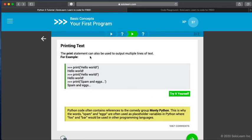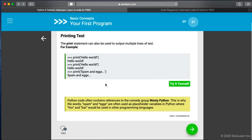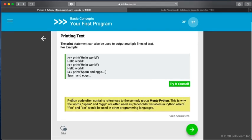So the next one here, it says the print statement can also be used to output multiple lines of text. For example, print hello world, print hello world, print spamming eggs. Also you have these yellow comments as well. Once again, the yellow comments do give you some nice information that you're going to want to read as well.